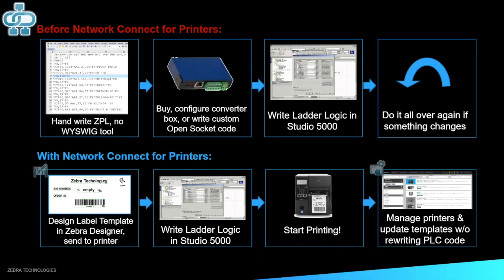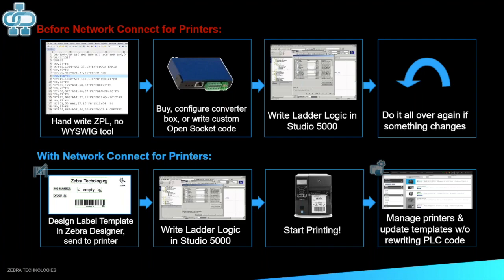So before the Network Connect for printers, you had to handwrite your ZPL. Once you did that, you'd have to go and buy and configure a converter box or write a custom open socket code for your solution. From there, you could then write your ladder logic in Studio 5000. And the minute you needed to change your ZPL or you needed to add a new ZPL file, you had to start from the beginning and do it all over again. With the new Network Connect for printers, you can use our design label template in Zebra Designer and send that label to your printer. You'll still have to write your ladder logic in Studio 5000, but you skipped the step of buying that and configuring that converter box or having to spend time writing your own custom open socket code. Instead, that's where Network Connect comes in and directly connects it.